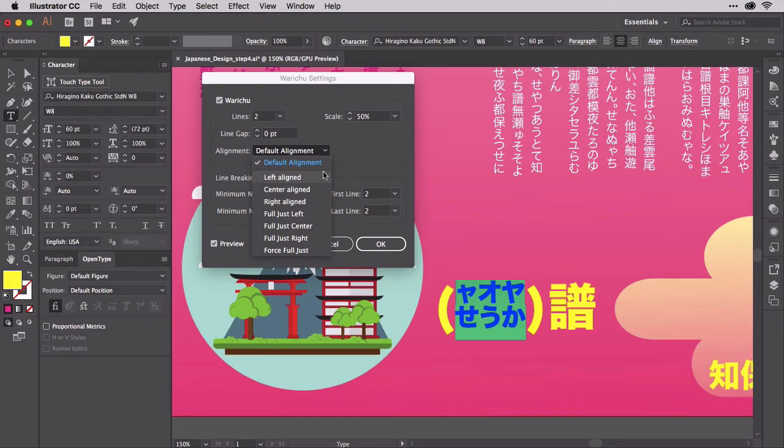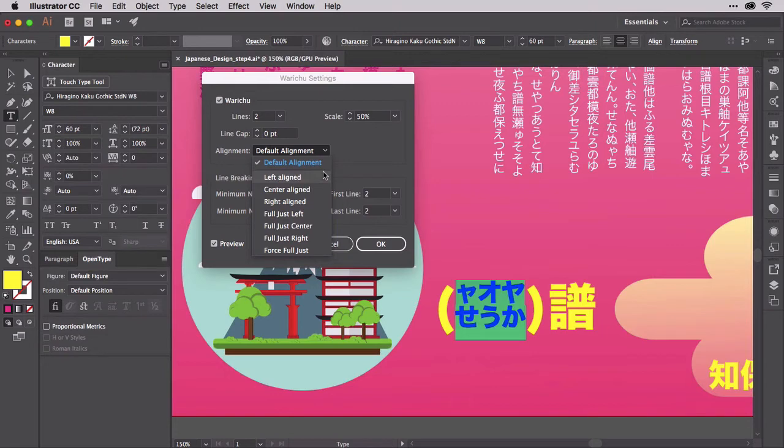Sometimes, designs are also best served with fully justified Waruchu phrases or other alignments that differ from the preceding and succeeding text. In the past, and with other applications, designers often have to set Waruchu text as completely separate objects just to get the alignment difference between it and surrounding text.